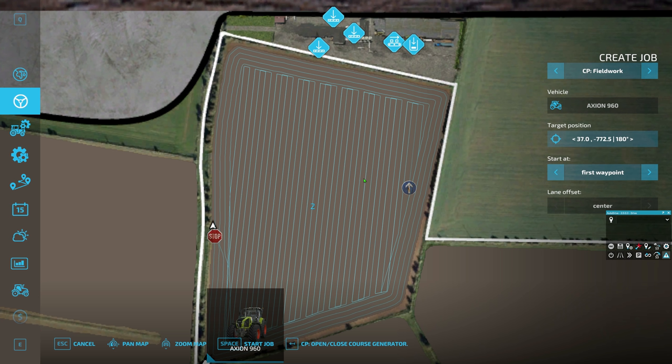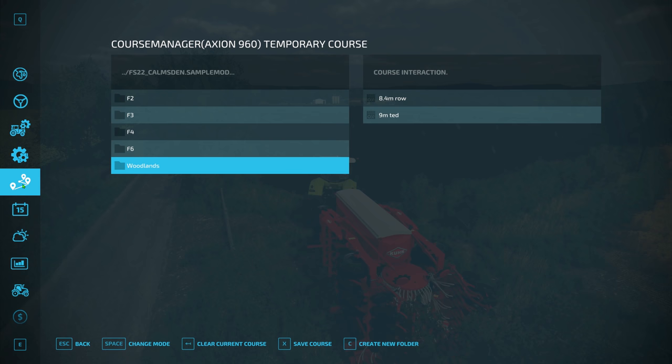So with that, this field is set. But what we want to do is save this, so if we ever come back to field two again with this six-meter seeder, we can always use it and we don't have to do that again — we can just press 'load course' and go.